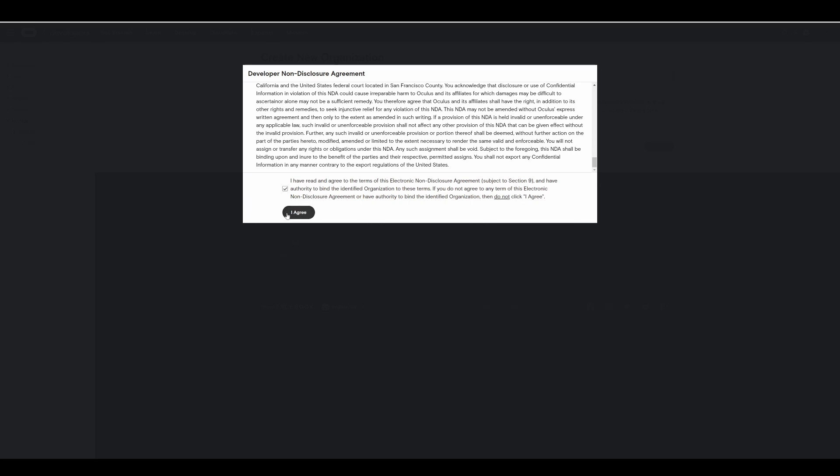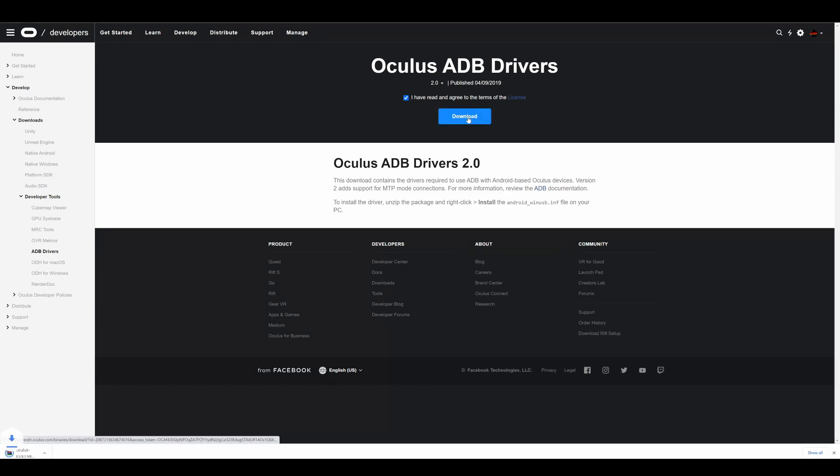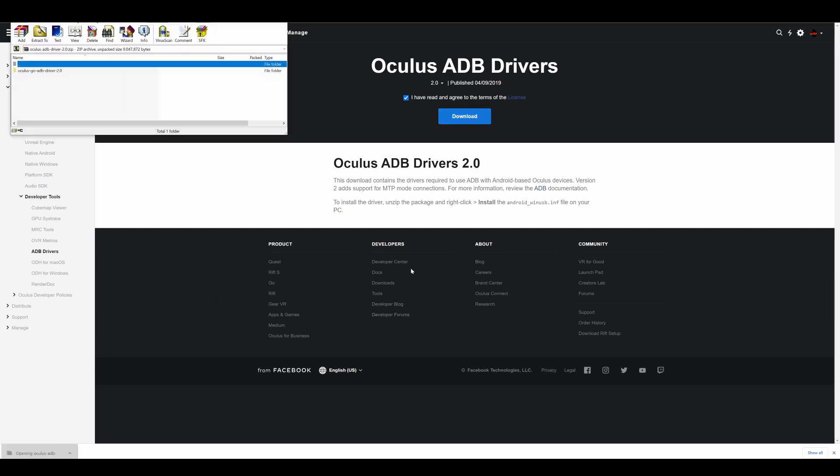Next we will need to install the drivers. Simply go on to the link listed below called Oculus ADB drivers. Again you can read the terms and then click agree and then download. Once the file has downloaded find it in the folder. Or if you did it from Chrome it's most likely at the bottom.